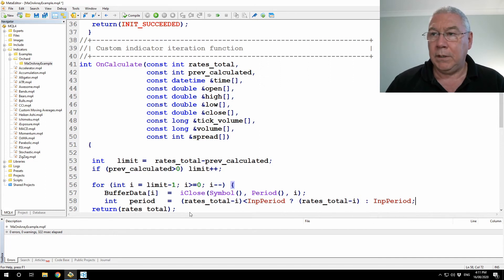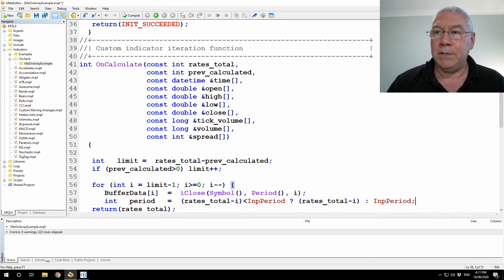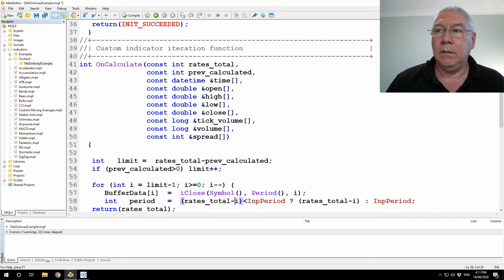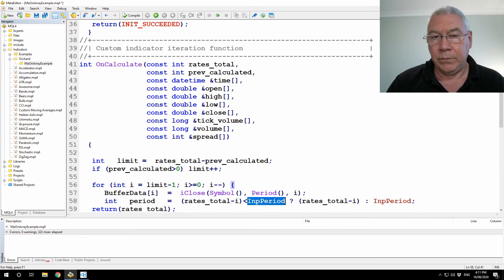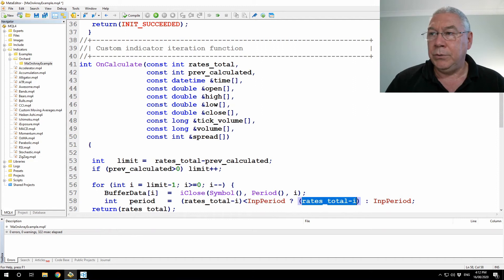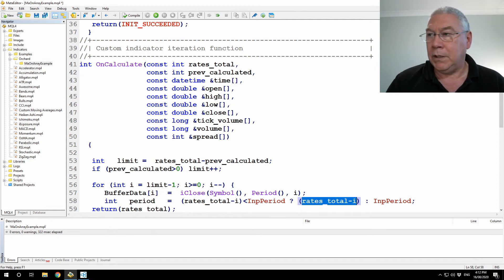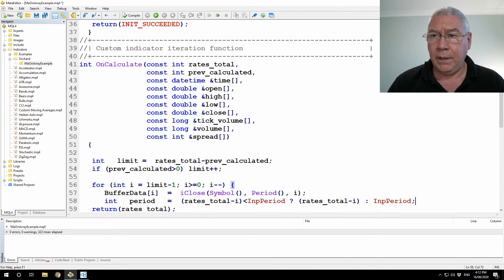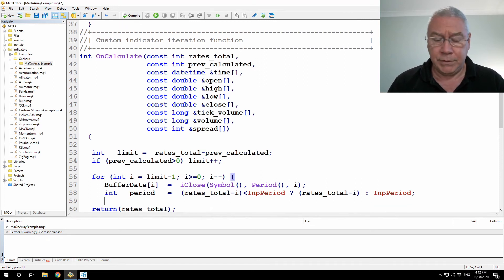Okay, so if I don't have enough, or if I have less bars available counting to the left from I, if I don't have as many bars as I've specified in my period for the moving average calculation, then I'm going to use as many bars as I have, rates total minus I. Otherwise I'll use input period. And after that, I simply have to set the buffer MA.